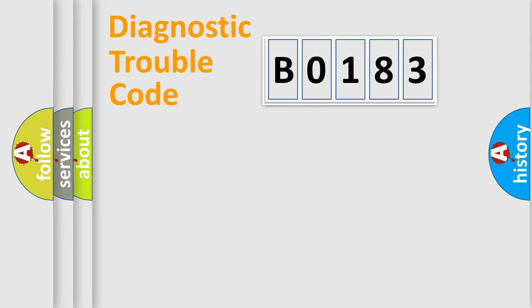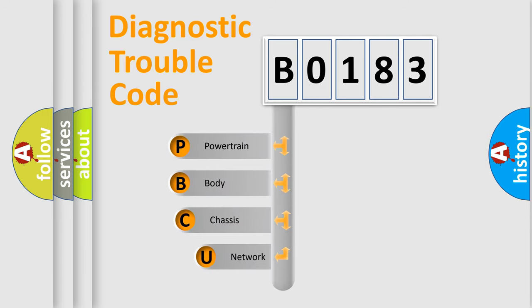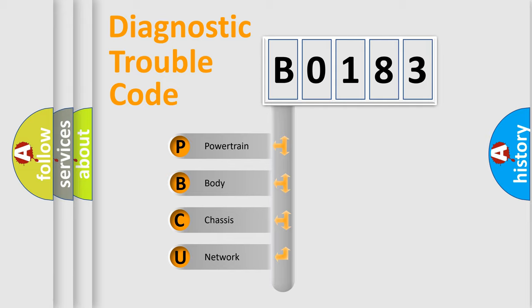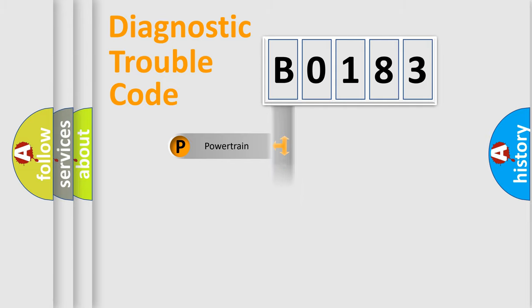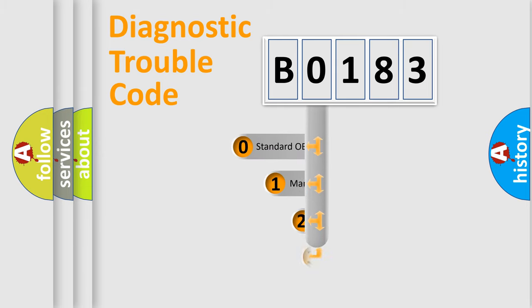First, let's look at the history of diagnostic fault code composition according to the OBD2 protocol, which is unified for all automakers since 2000. We divide the electric system of automobile into four basic units: Powertrain, Body, Chassis, and Network. This distribution is defined in the first character code.